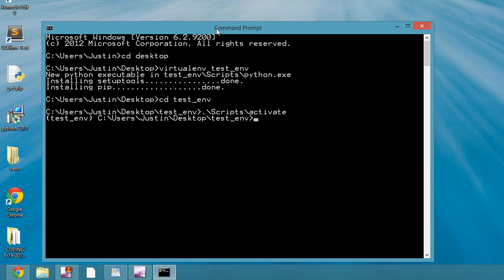And then I'm going to install Django, pip install Django, and I'll do version 1.6.5.